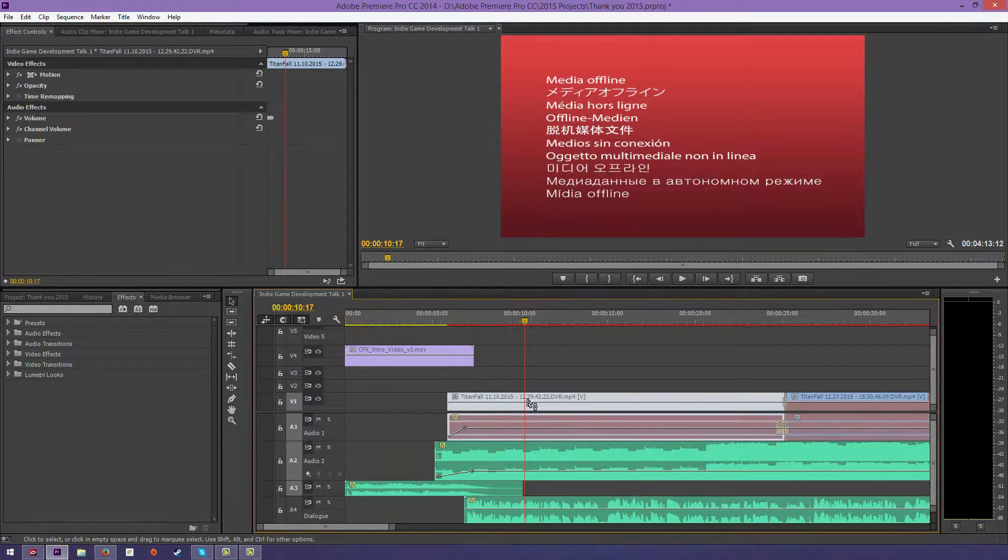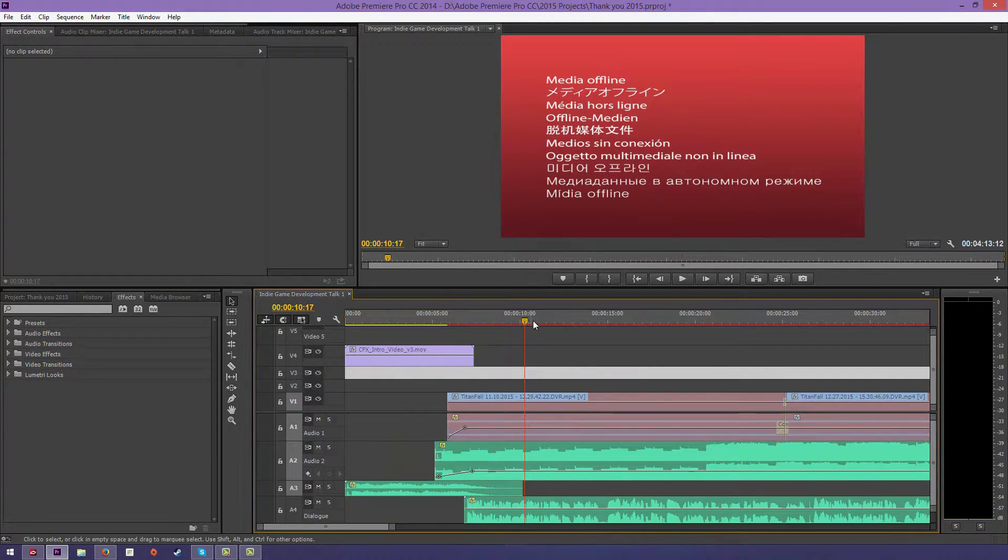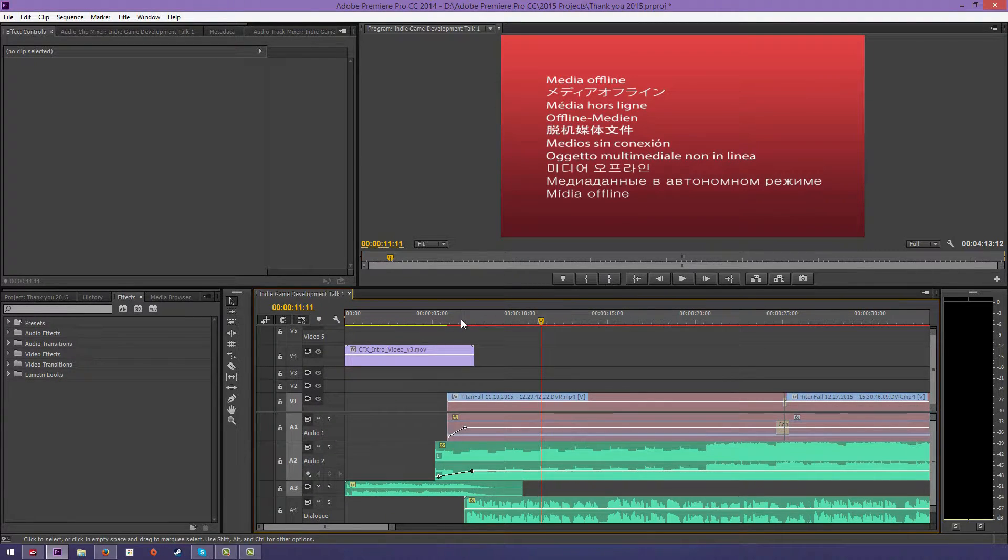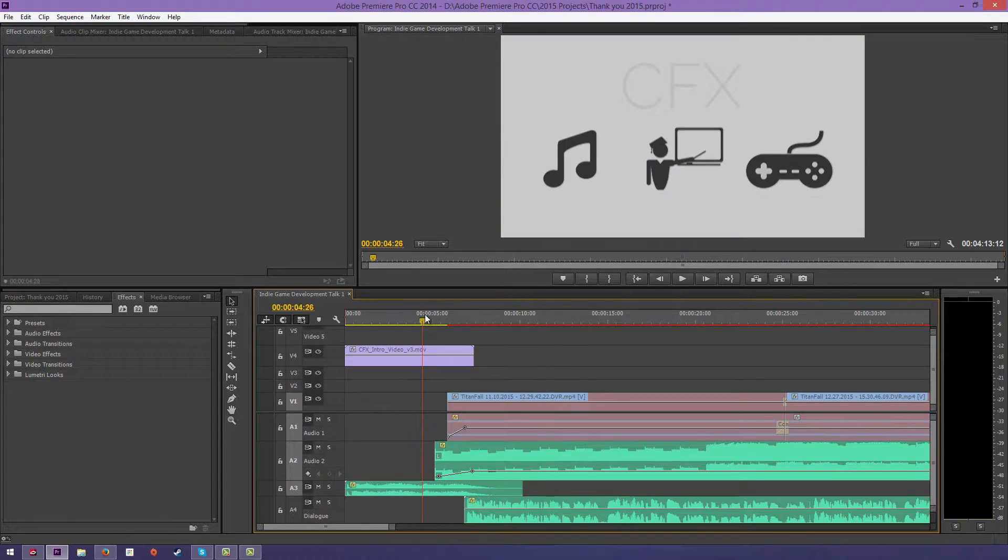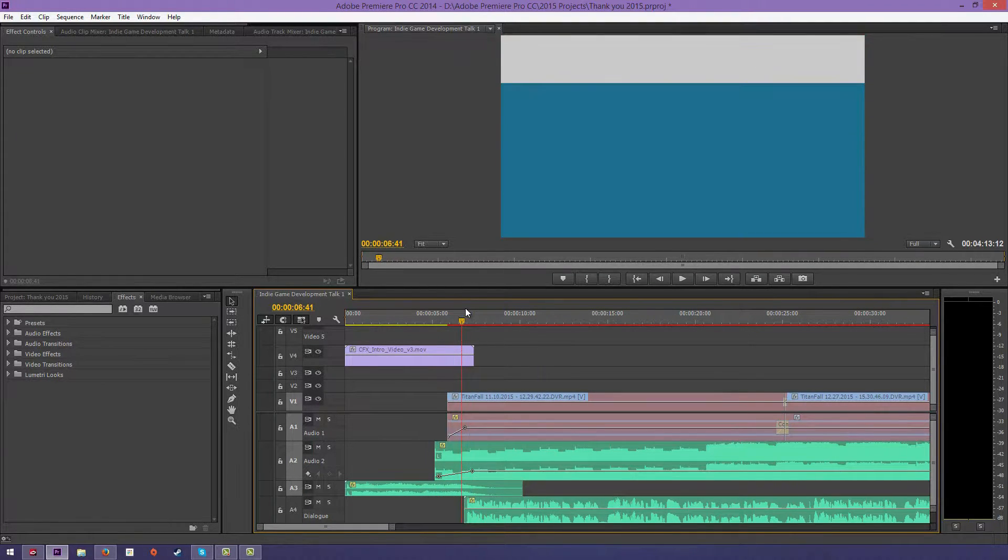As you can see, the file's missing here. I deleted the Titanfall footage already, so I'm gonna get a media offline, but don't worry about that. You won't be getting that unless you delete your videos that are in the project.